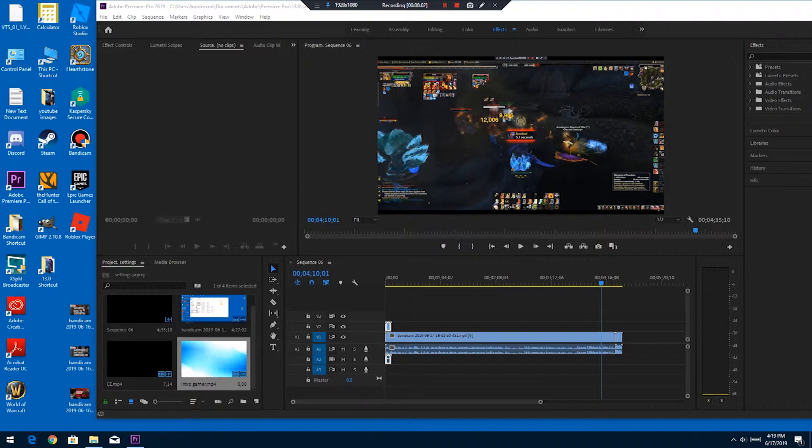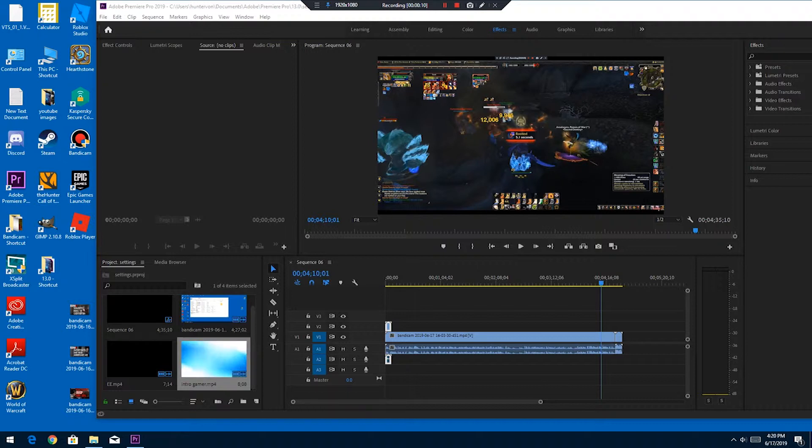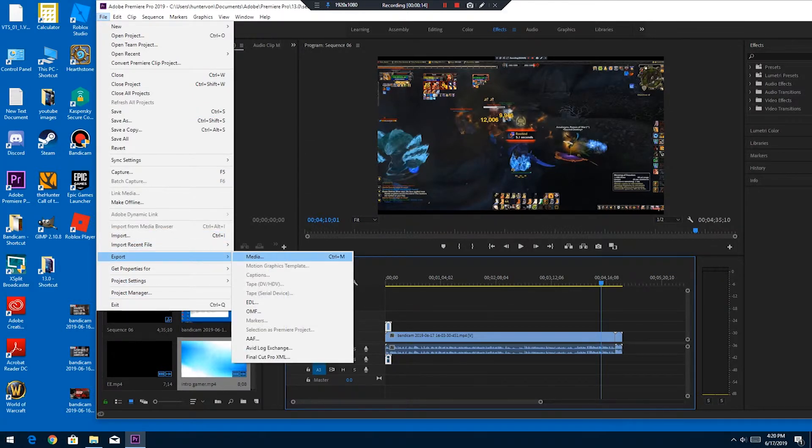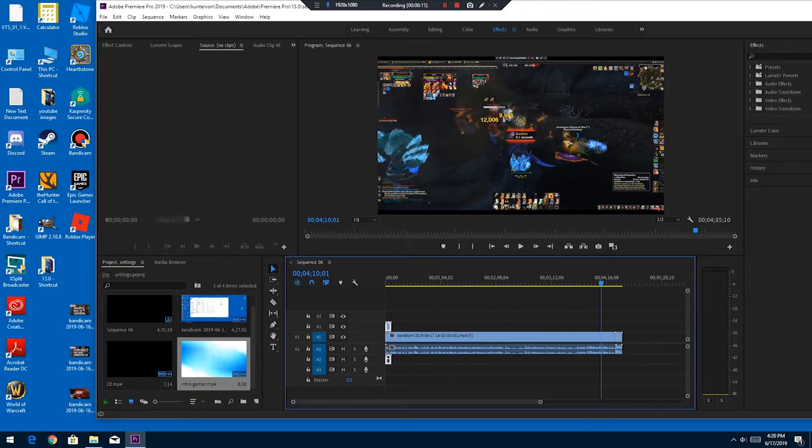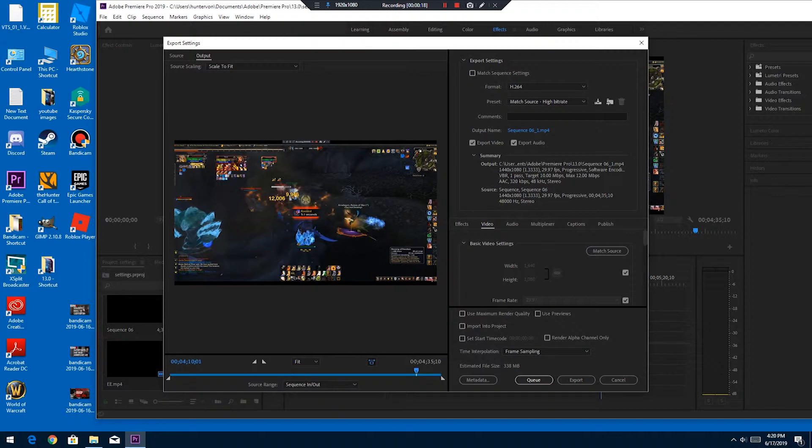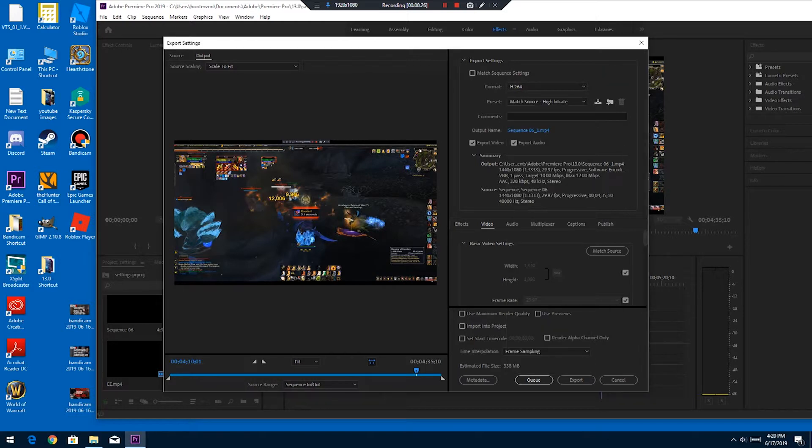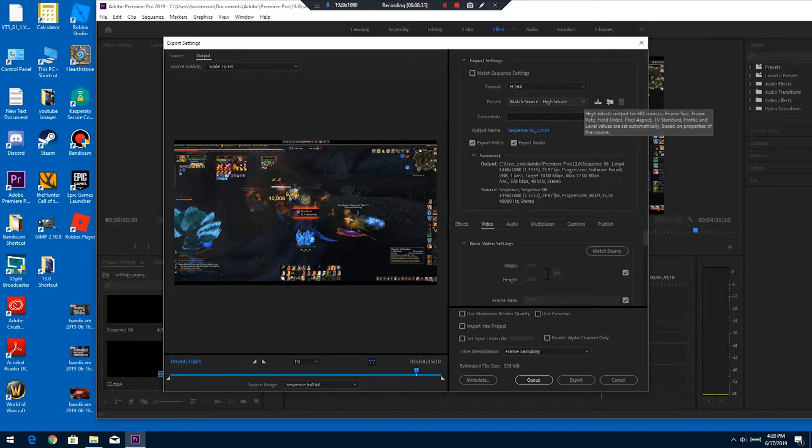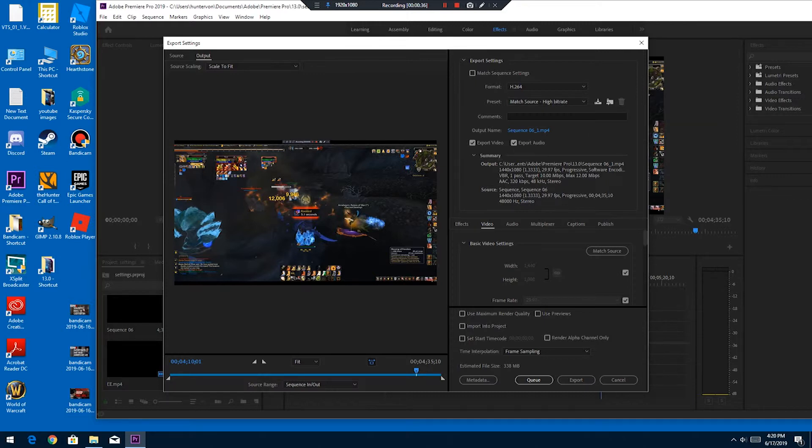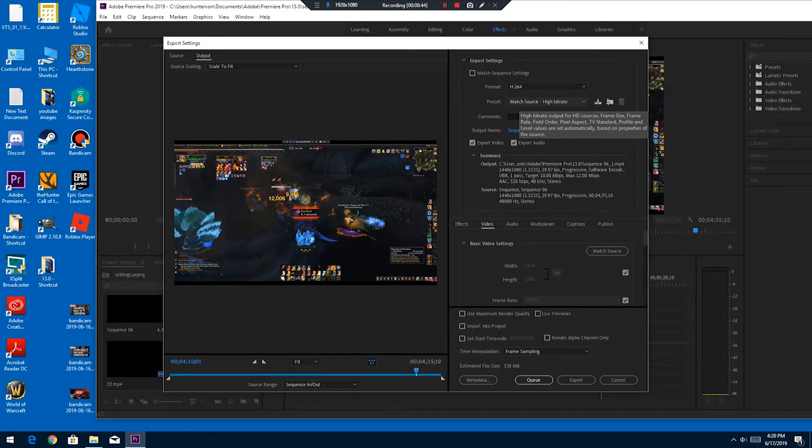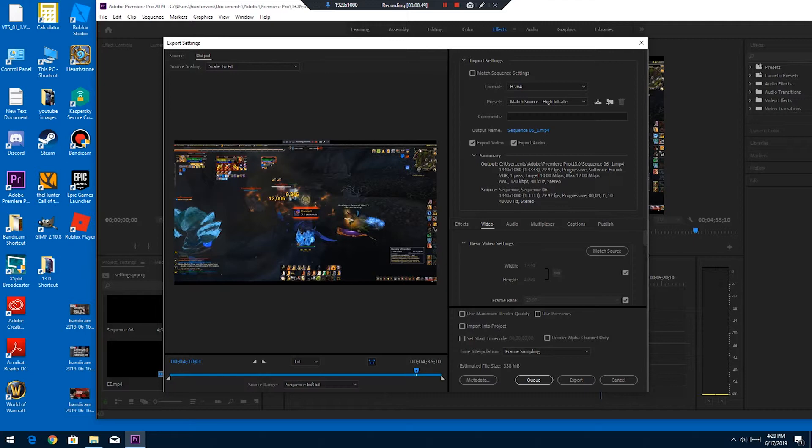Oh, and I almost forgot the export settings. We went over the sequence setting, but when you export - export media - I always export mine format H.264. Preset: match source high bitrate. Export video, export audio. That's it right there. That's all you need to do: H.264, match source high bitrate. That's what you need to export them. Then click export.